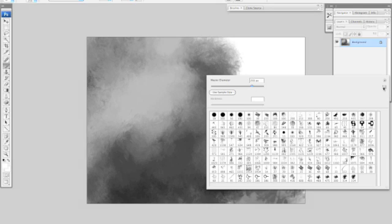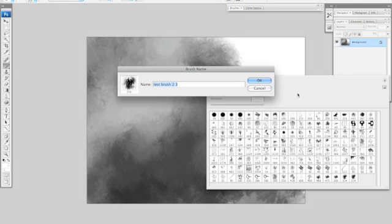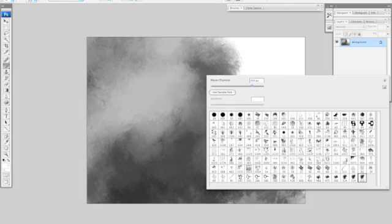And then you go over here and click on this little icon that looks like a piece of paper with the corner turned up. And your new brush will appear at the end of the list.